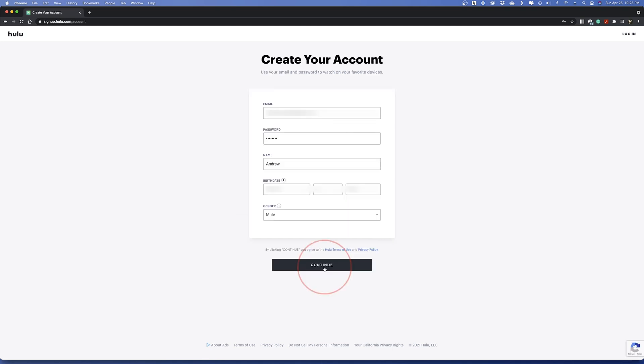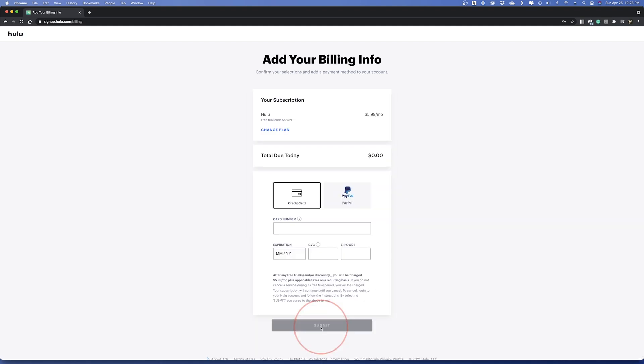Once you choose your plan, you'll have to create your Hulu account. Enter all of your info and then hit continue. On the next page, enter your billing info.